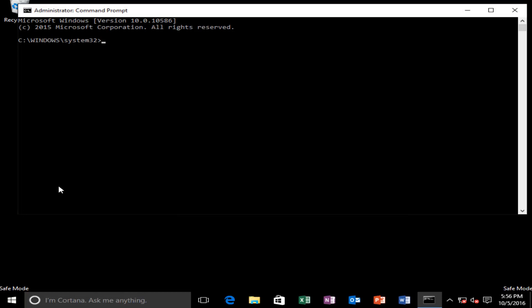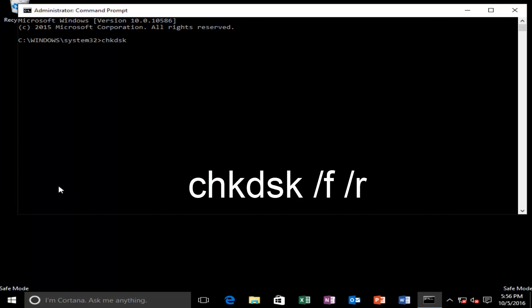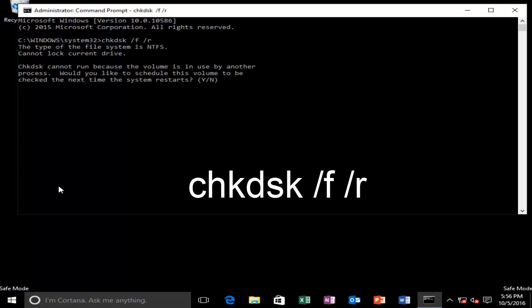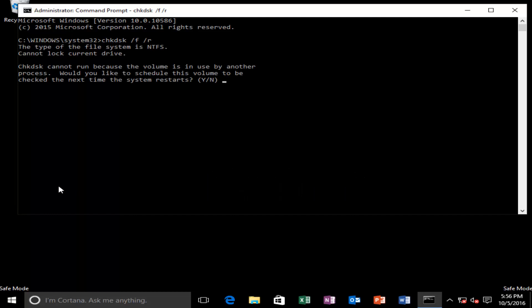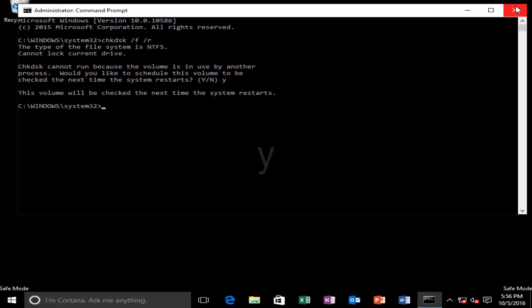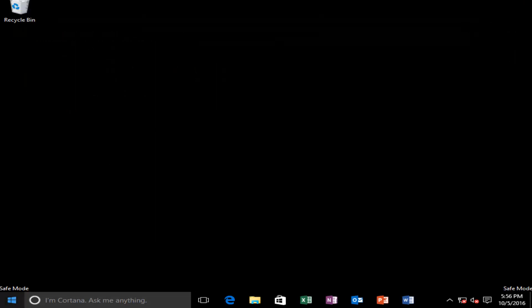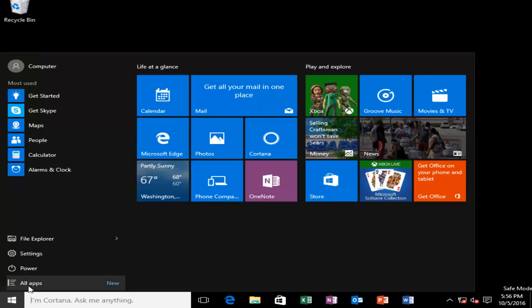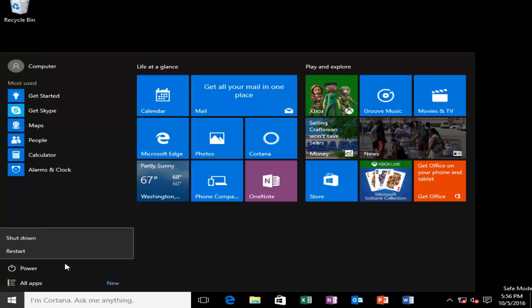Okay, so now what you want to do is type in CHKDSK space forward slash F space forward slash R. And then you want to hit enter. It says, would you like to schedule this volume to be checked the next time your system restarts. You want to type Y and then hit enter. Then you close out of the command line window. And now you want to restart your computer.